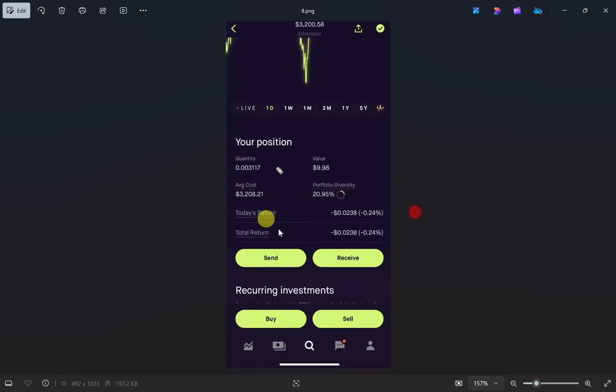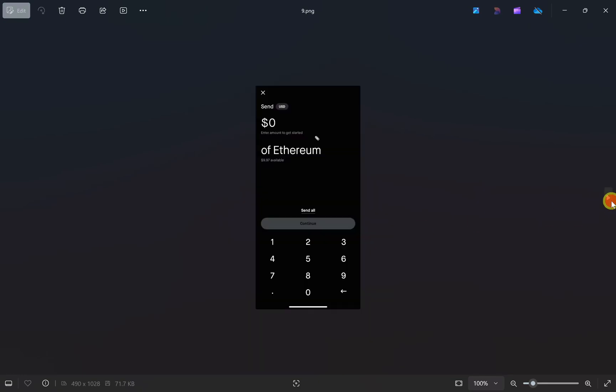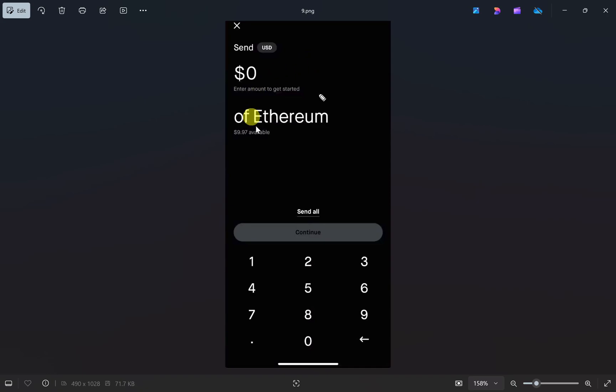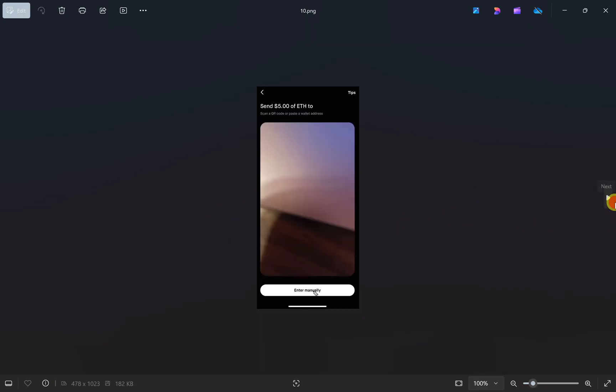This will show you a page where you need to click on the send button. Once you do that, a screen will open where you can enter how much you want to transfer. Enter the amount in dollars and click continue.